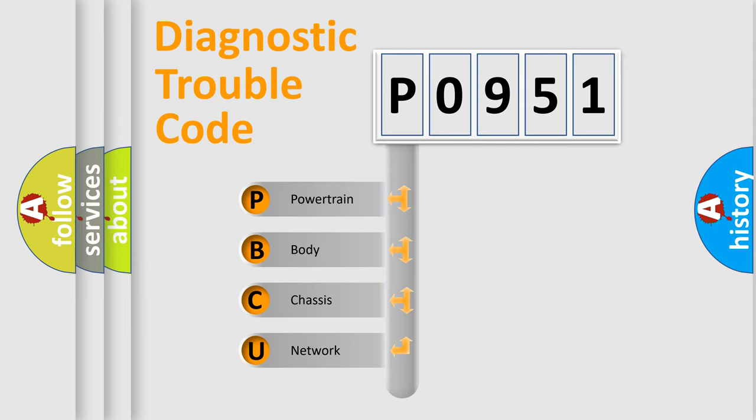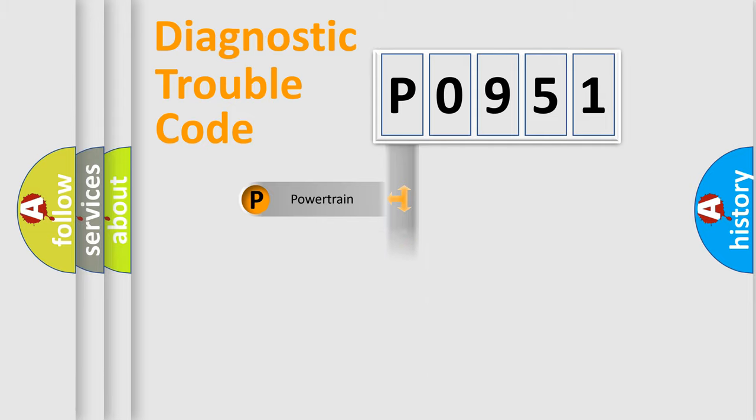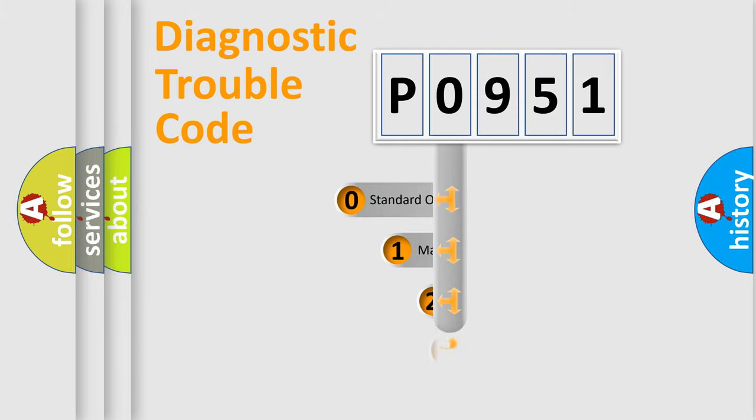We divide the electric system of automobile into four basic units: Powertrain, Body, Chassis, and Network. This distribution is defined in the first character code.